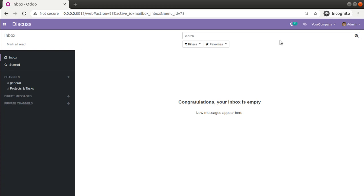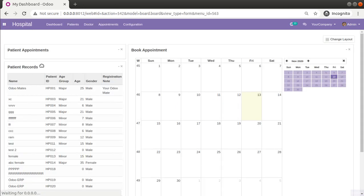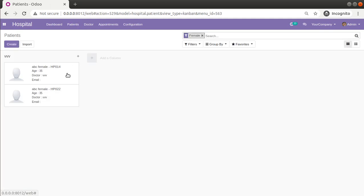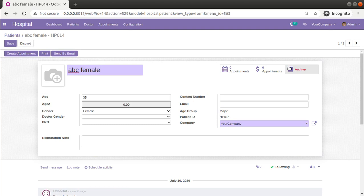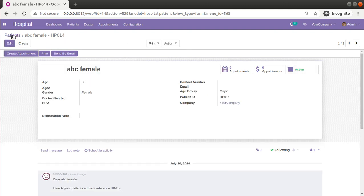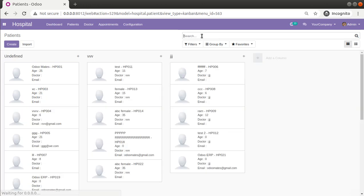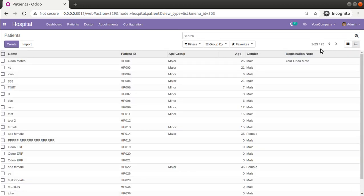Currently in the database I have already installed the om_hospital module. If I go to the Hospital menu, then to Patients, and open any existing patient, we have already added the active button. So if I need a contact to be archived, I can simply click on this button. If I go back to the Patients menu and remove the default filter and switch to the list view...